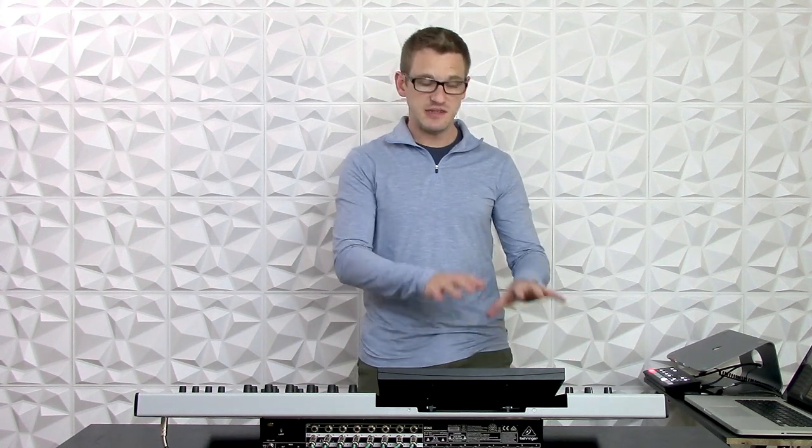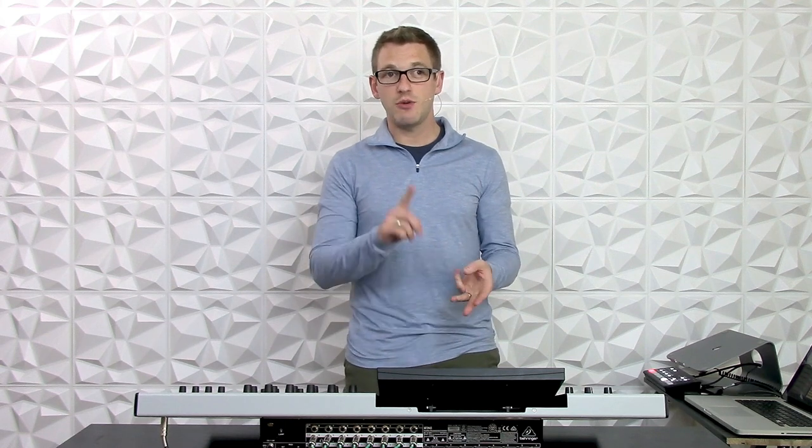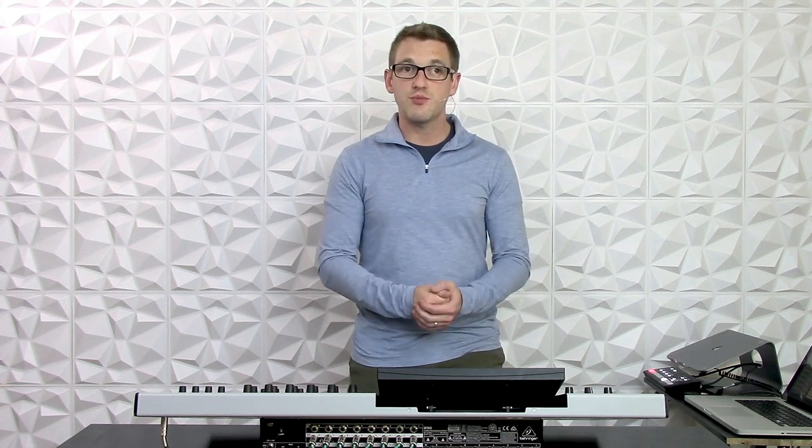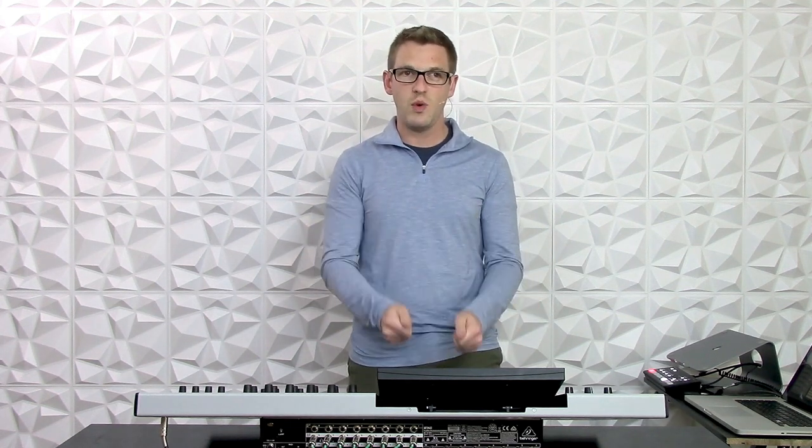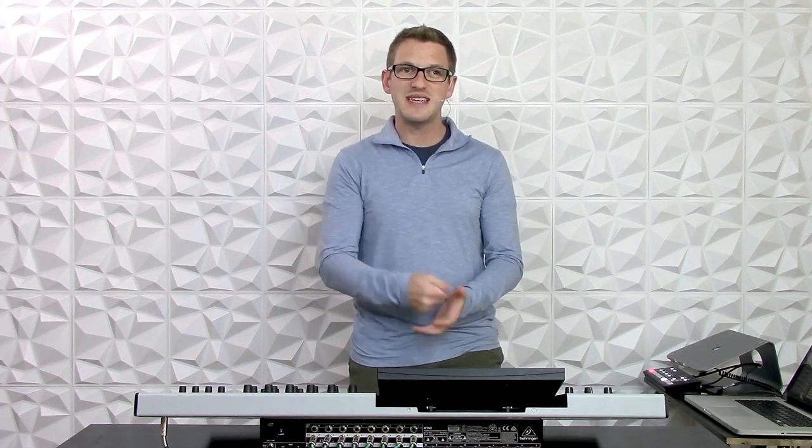Now this console is 48 mono, stereo, or mid-side channels. So the channels themselves can either be mono, stereo, or mid-side, and it depends on the type of source that you select. And those sources are found in the routing section of the board, and that's going to be a different video. However, I wanted to go over all the input and output connections on the Behringer Wing. So let's go ahead and take a look at the back side of the board and let's dive in.